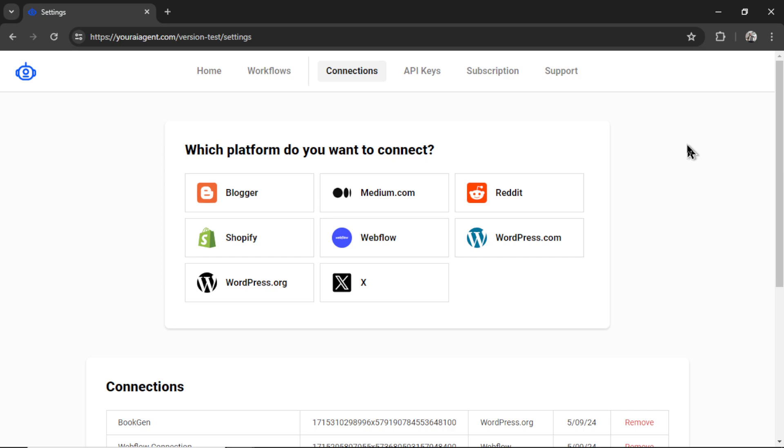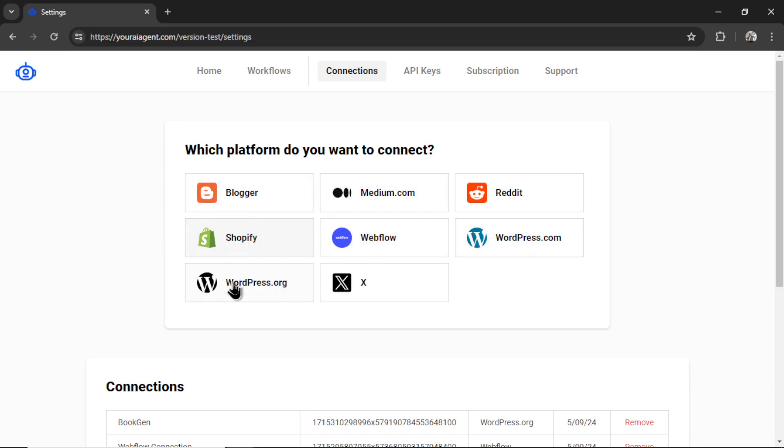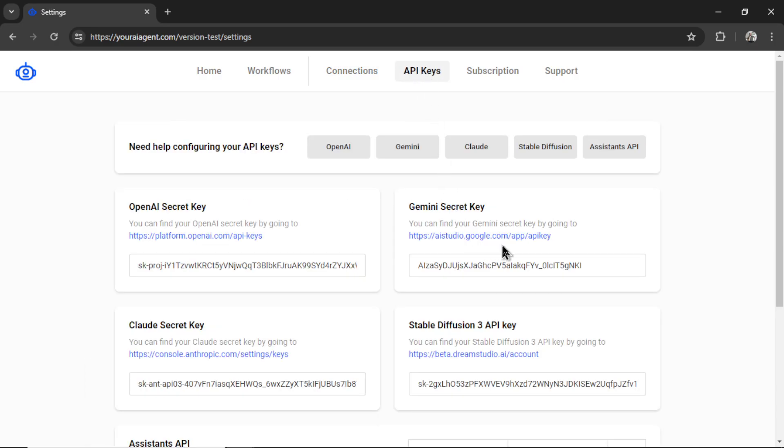If you're completely new to youraiagent.com, we integrate with multiple platforms. Depending on where your website is hosted, you will need to follow the steps for that integration. We have Blogger, Medium.com, Shopify, Webflow, WordPress.com, and WordPress.org. These are all places that you would generate articles to, and we also integrate with a bunch of different APIs.